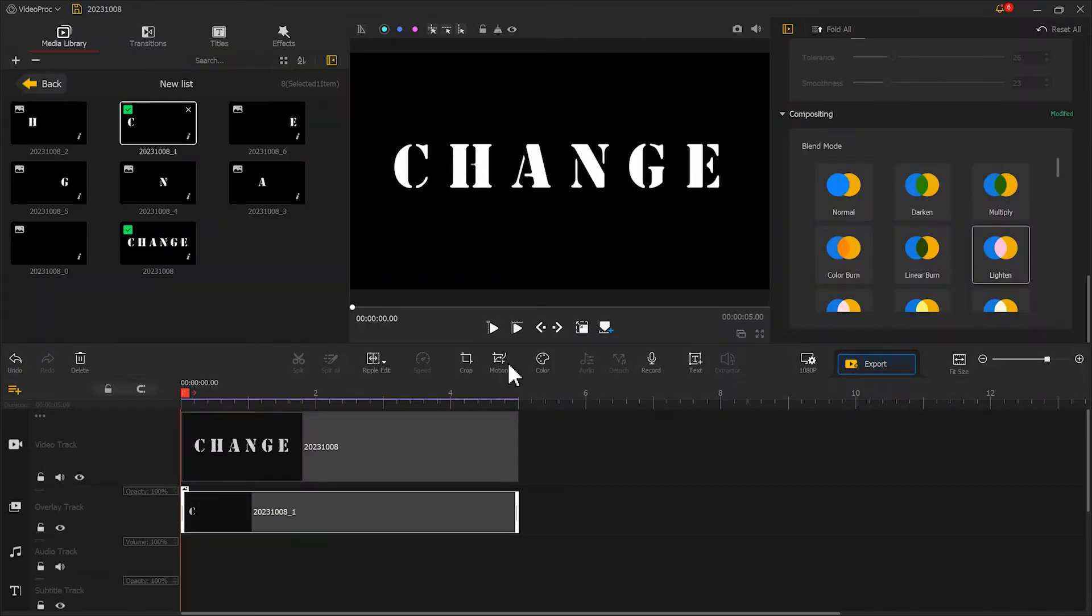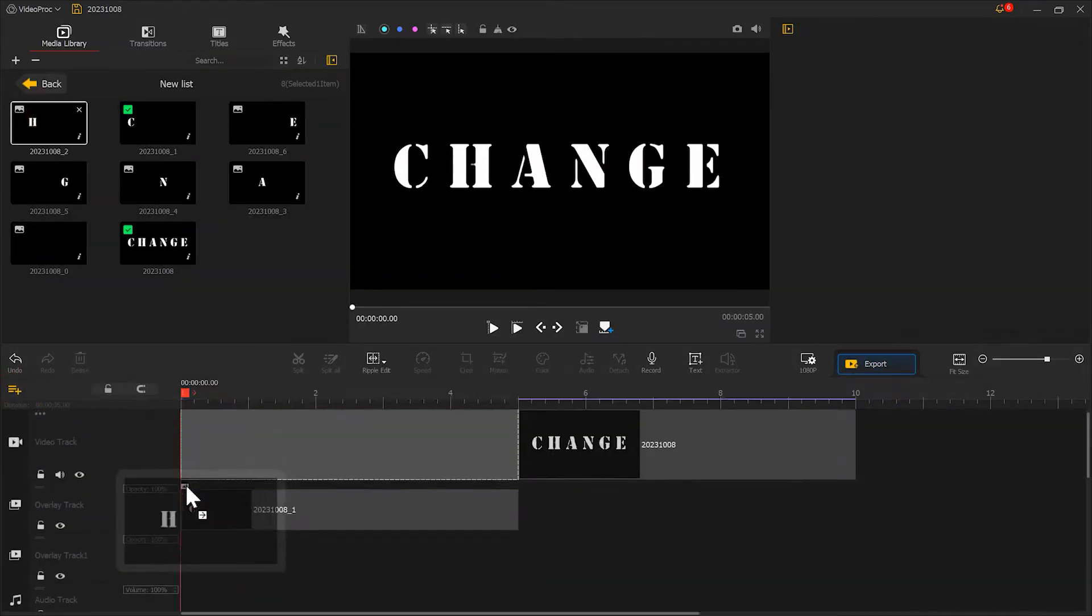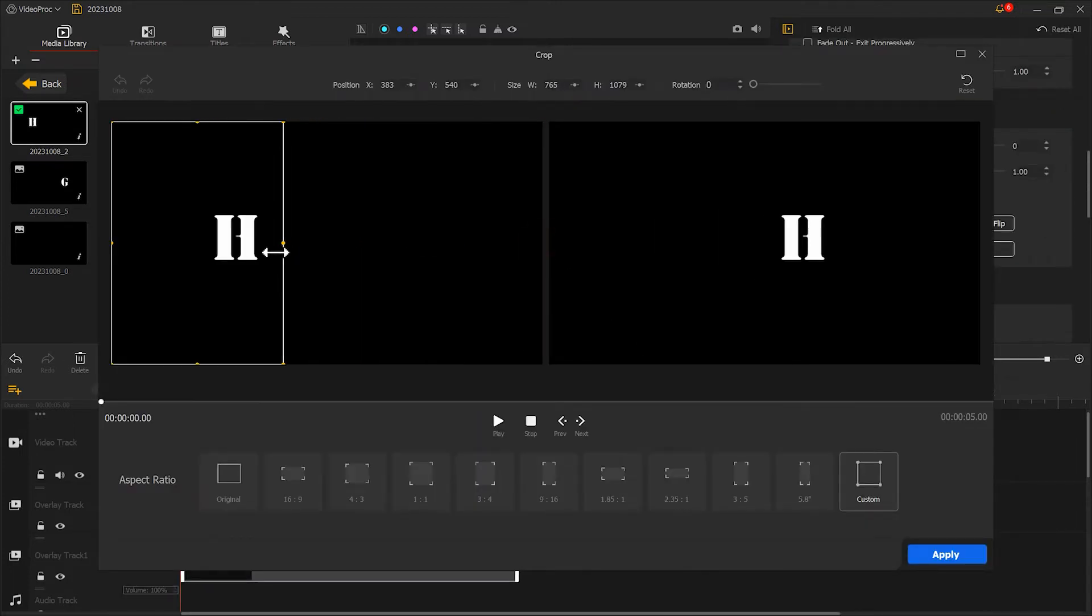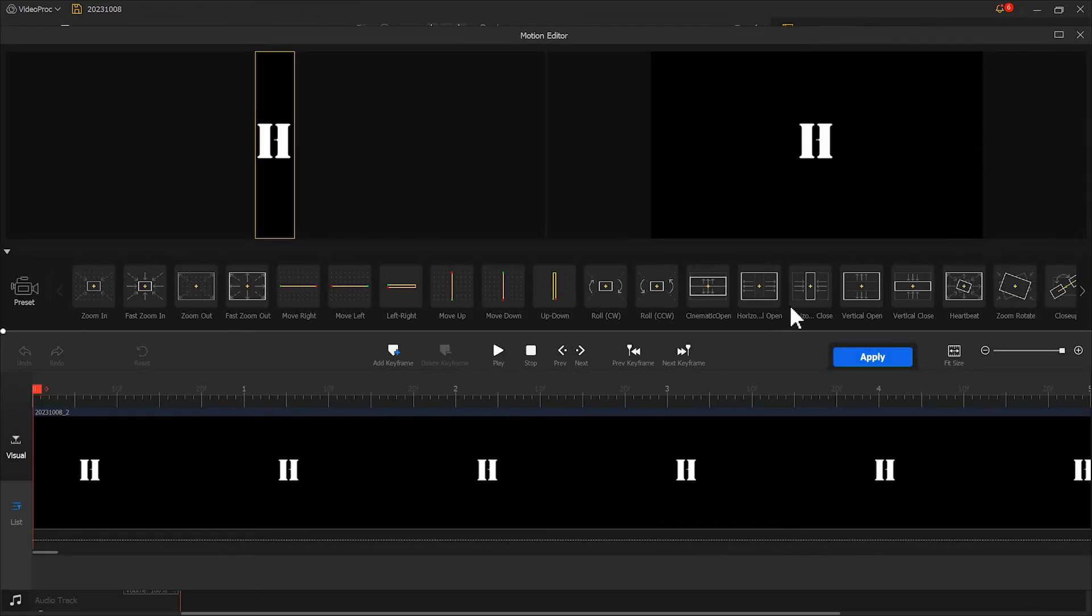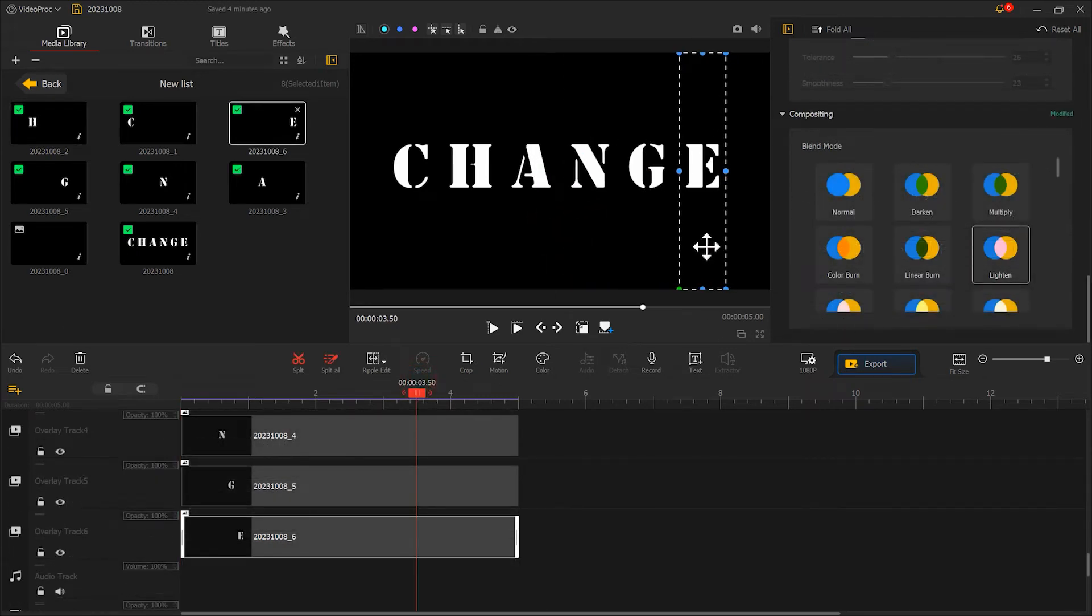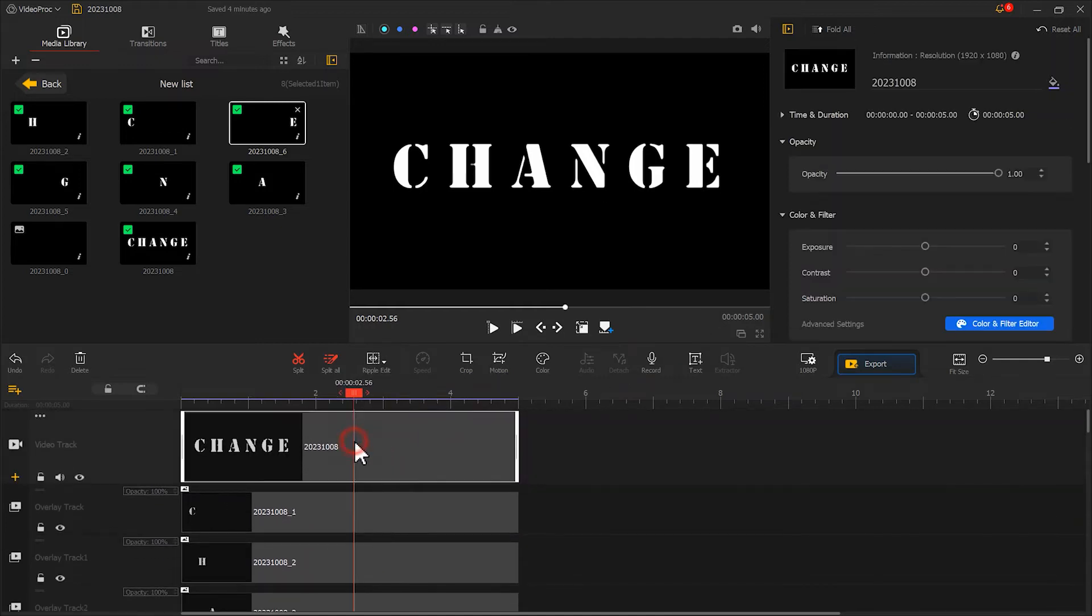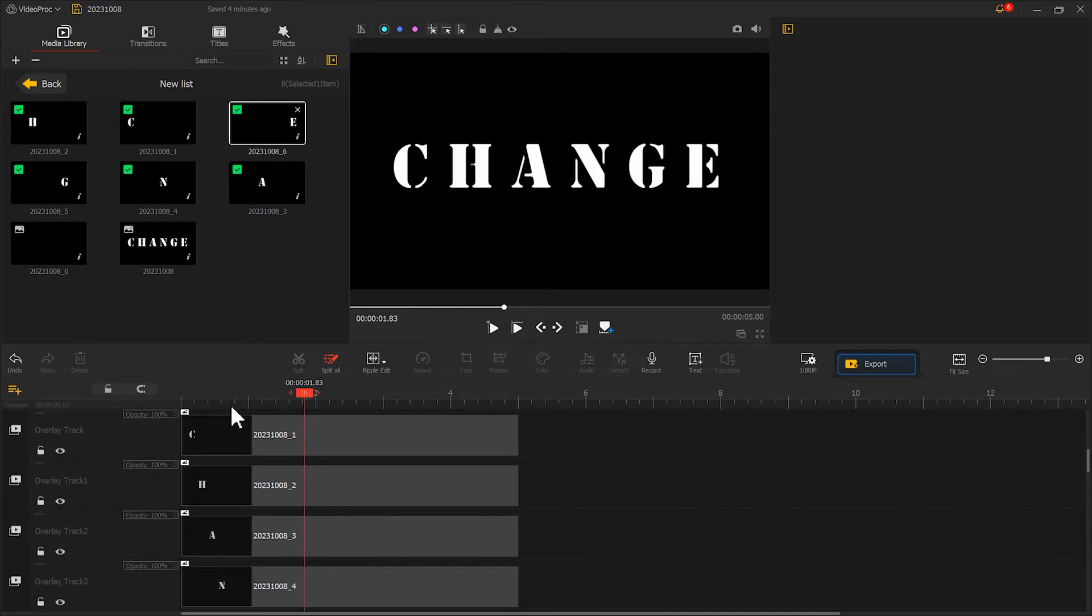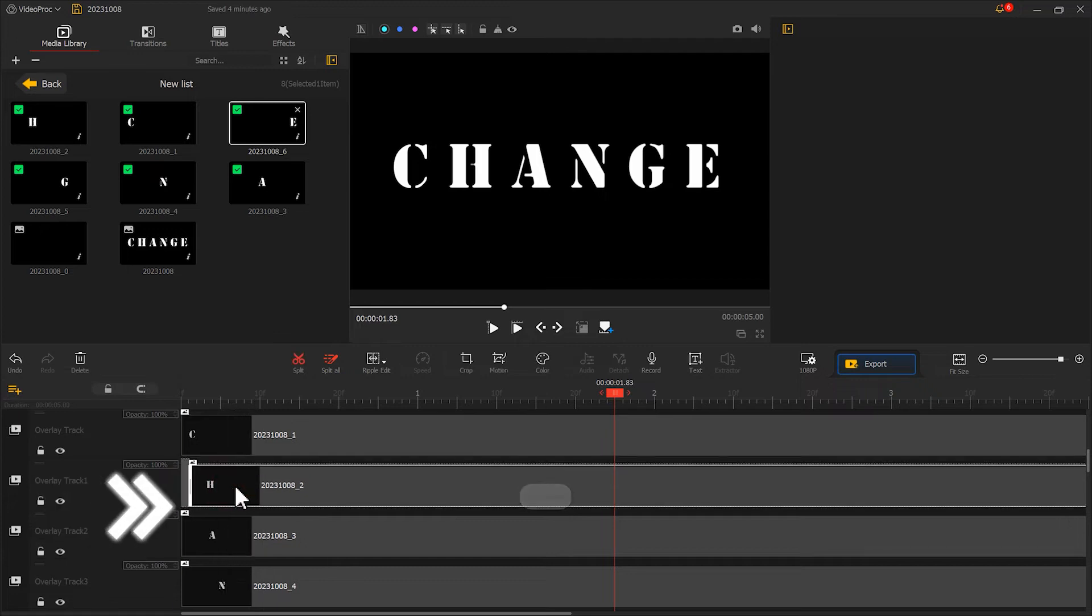Next, we need to add the same effect to all other letters. I will do this quickly here. Now that all the letter reveal effects are done, delete the background and click play to see the result. You will notice that all the letters reveal together. You can create a gradual unfolding effect by adjusting the starting position of each letter. Like this.